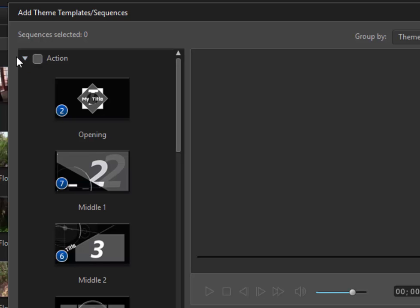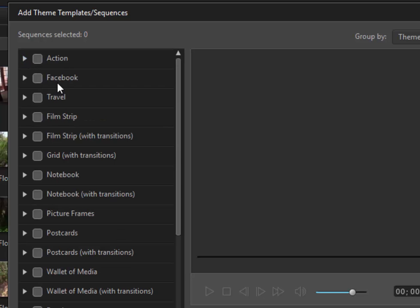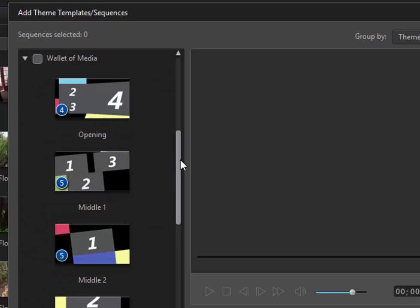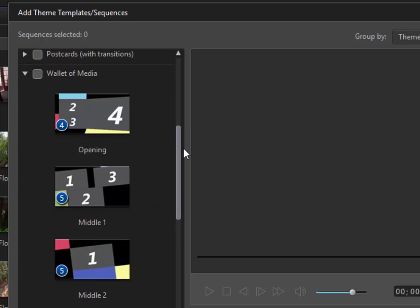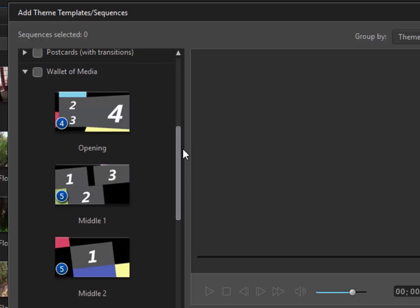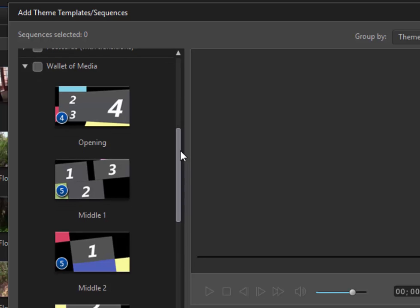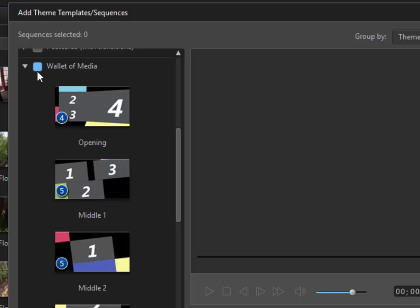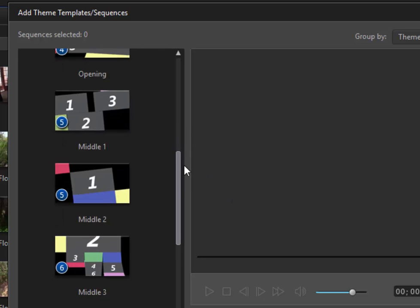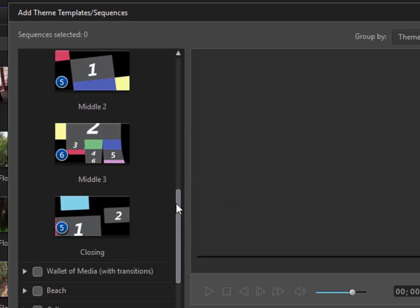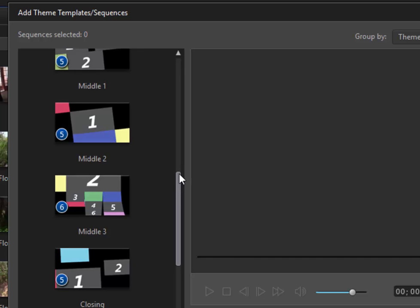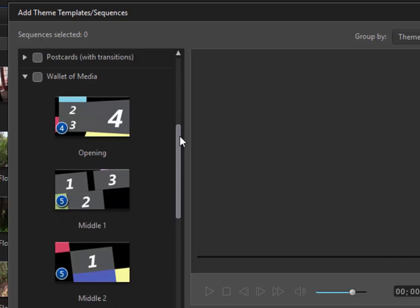For instance, there's an Action Theme, Facebook Theme, a Filmstrip Theme, a Notebook Theme. I'm just going to select down here Wallet of Media. And Wallet of Media, as you can see, has some great templates here. It's going to use several pieces of media at once. I could select Wallet of Media, and it would give me the openings, middles, and closings for an entire movie.